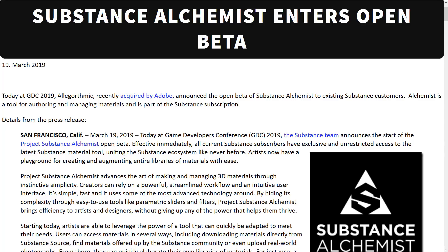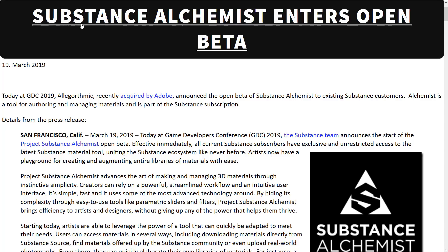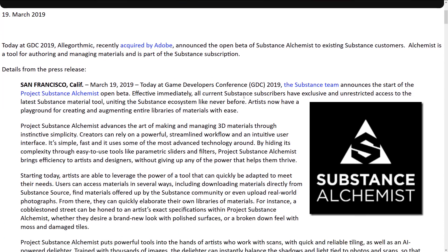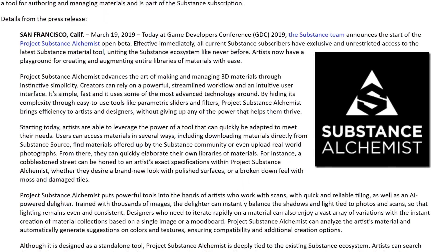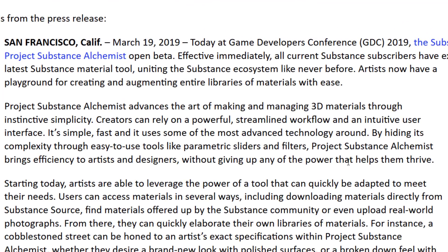What they're adding is another product to that lineup — Substance Alchemist. It was announced about a year ago but as of today it is available in open beta. From the press release: Substance Alchemist advances the art of making and managing 3D materials through instinctive simplicity. Creators can rely on a powerful streamlined workflow and an intuitive user interface.